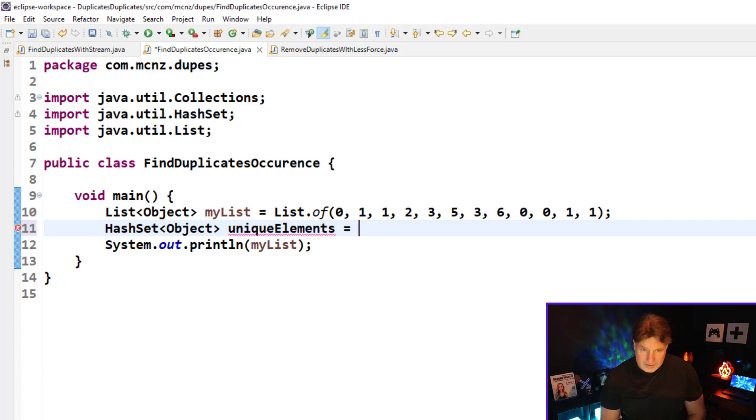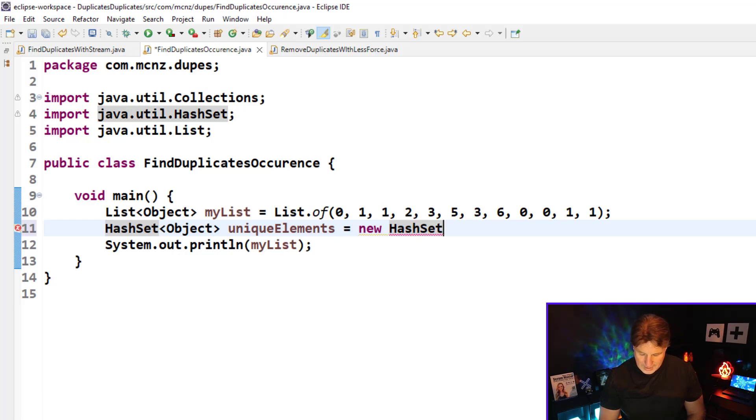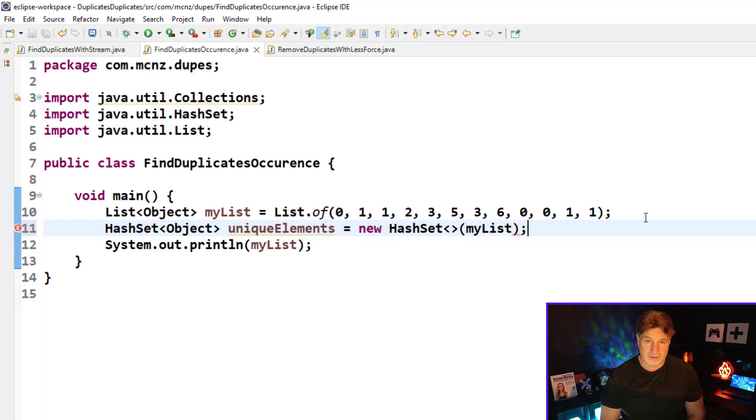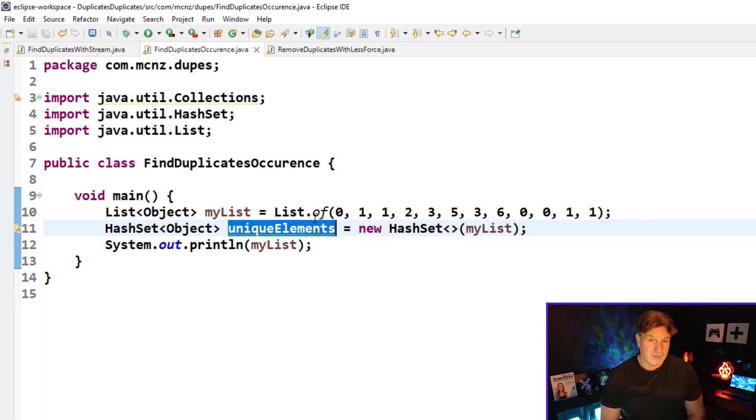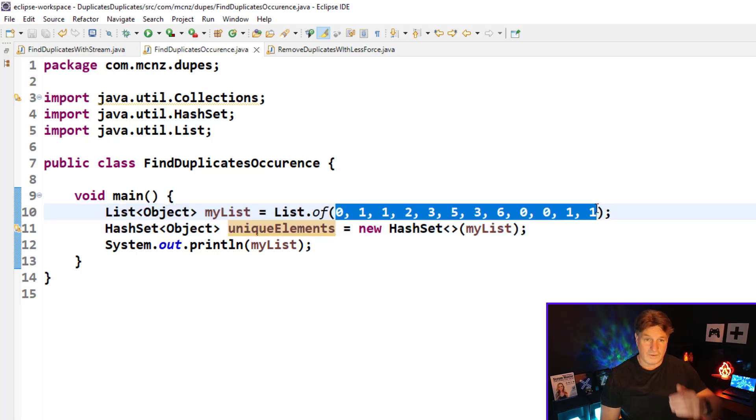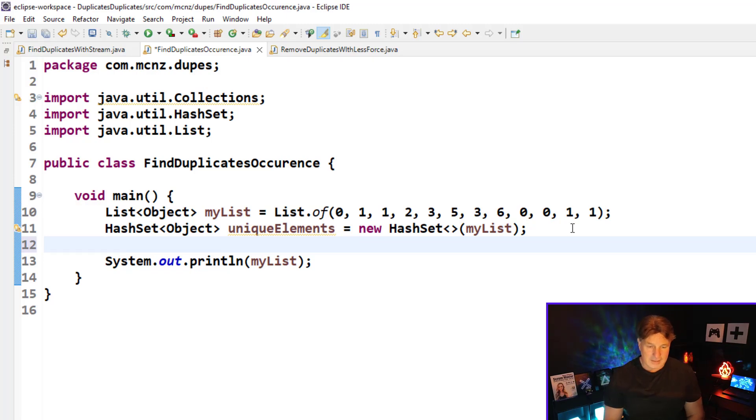You do this by first starting off with a hash set—it's a hash set of objects I guess—and I'm going to call it again unique elements. And it's just going to be a new hash set with a little diamond operator there, and it's going to be based on my list. So I'm now going to create a hash set of unique elements based on this here, so that's going to hold one instance of each object in that list.